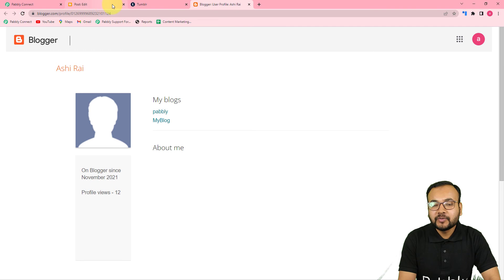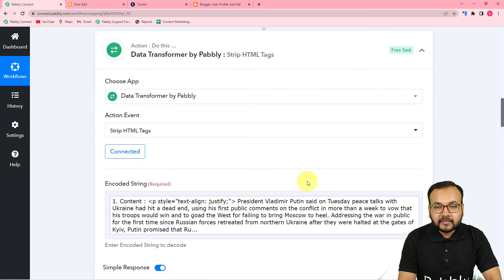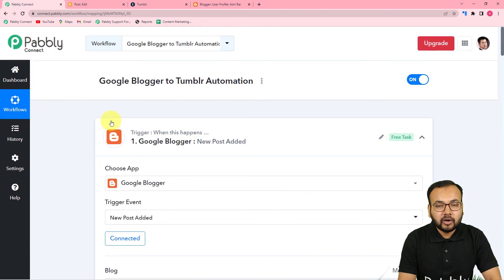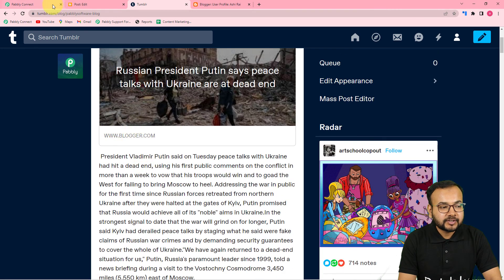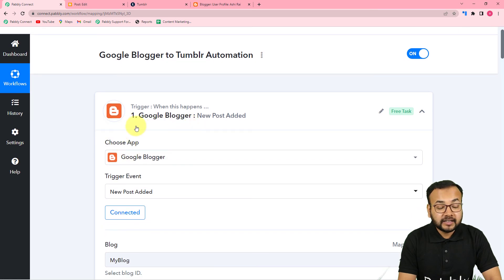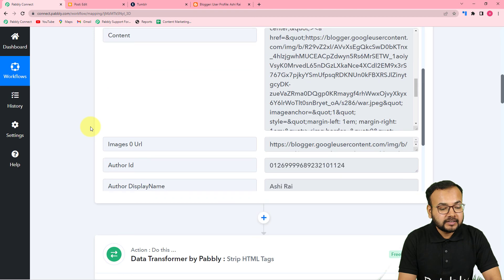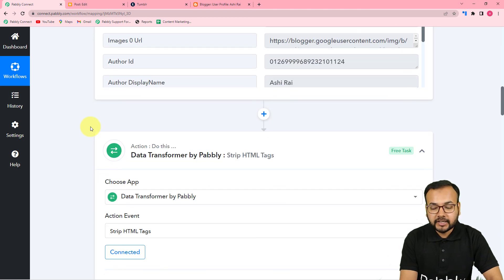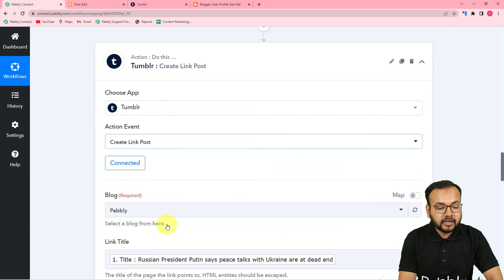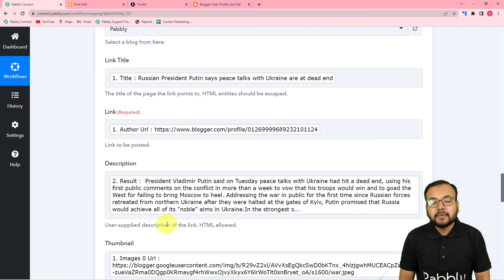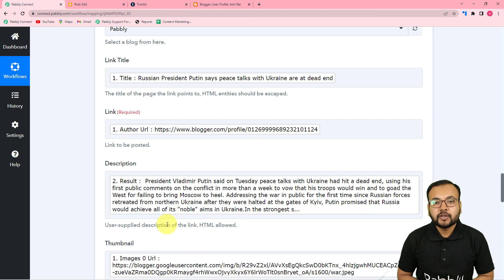This is how the automation works. You only need to set this up once. After that, whenever you post any new blog on Blogger, the same blog will automatically appear on Tumblr with the link and text. To recap: I connected Google Blogger as the trigger, used Data Transformer to strip HTML tags from the content, then connected Tumblr and mapped the data. The best part is I'm going to paste a link to this same workflow in the description so you can clone it into your own free Pably Connect account and start using this automation instantly.